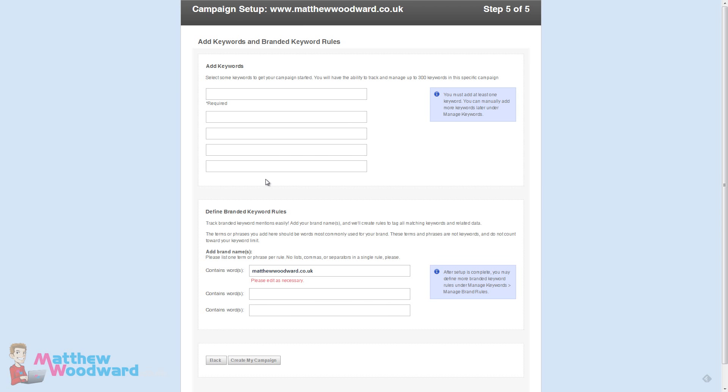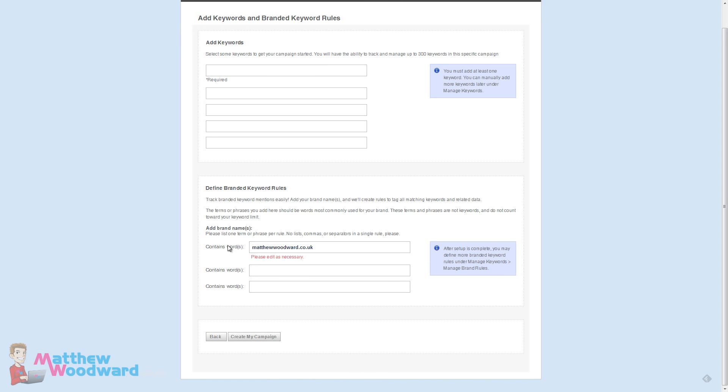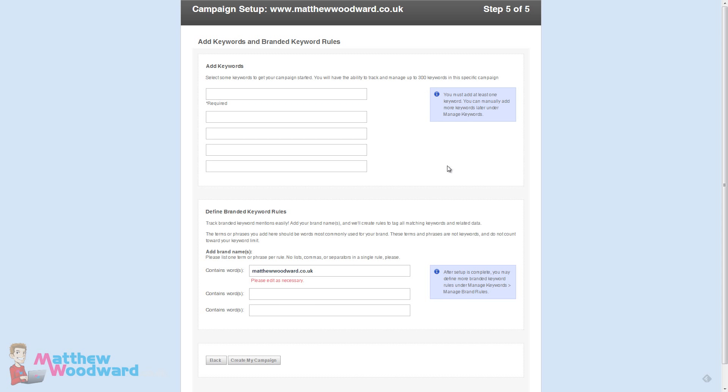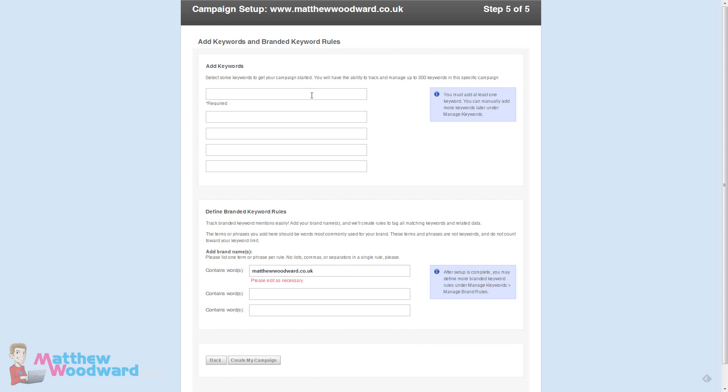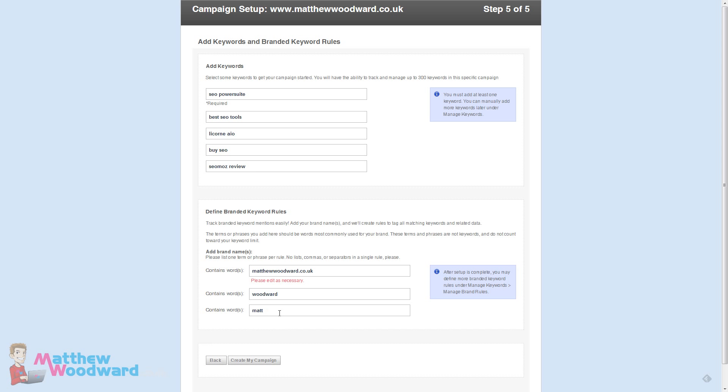Now it allows you to add in a bunch of keywords as well as brand keywords. You want to have a look in Analytics and see what keywords are currently driving your top traffic and define any brand keywords that people might be using to search for you. I've added some keywords in here. You can actually track up to 300 keywords. I've defined my brand keywords as my URL, my last name and part of my first name because some people spell it differently.